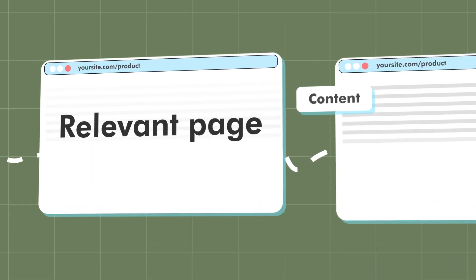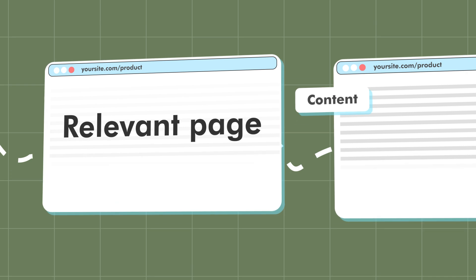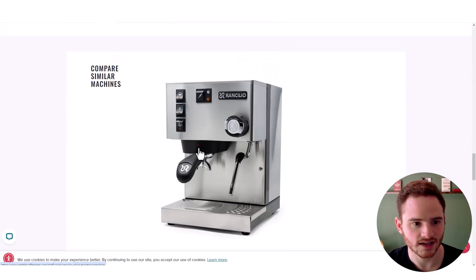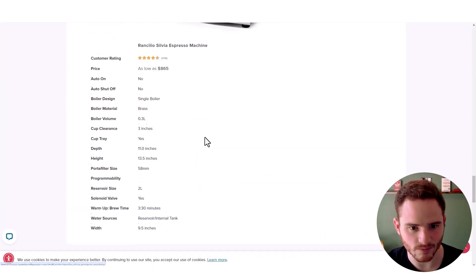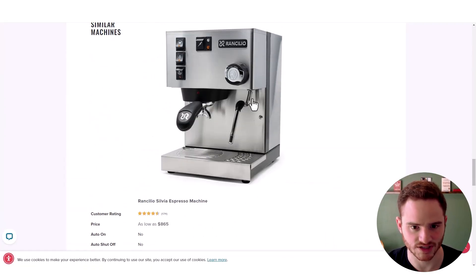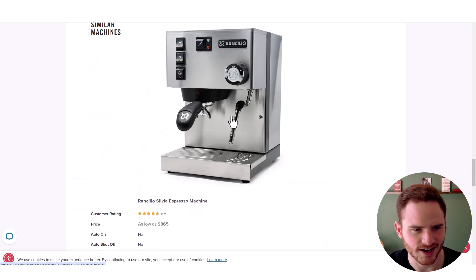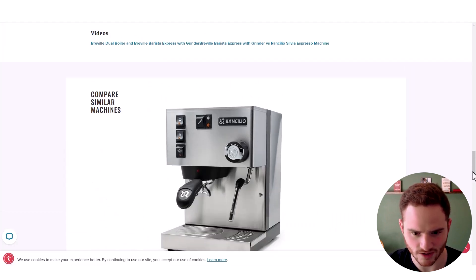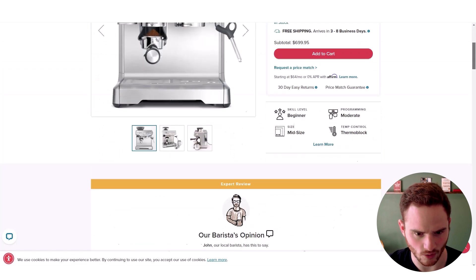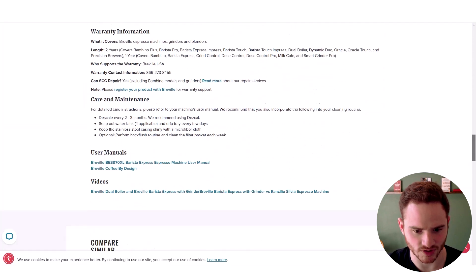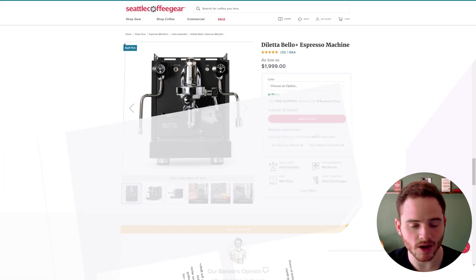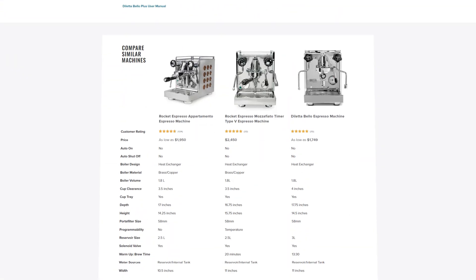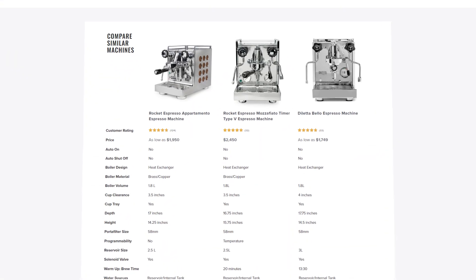Linking where it's relevant, linking to their categories. And then they have even this cool compare similar machines. Now in this case, it looks like there's actually only one similar machine. But on other pages, they have multiple different products.